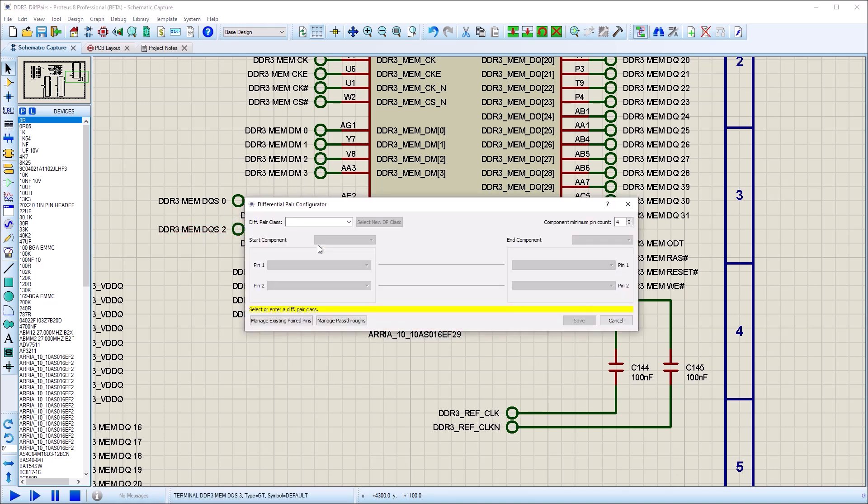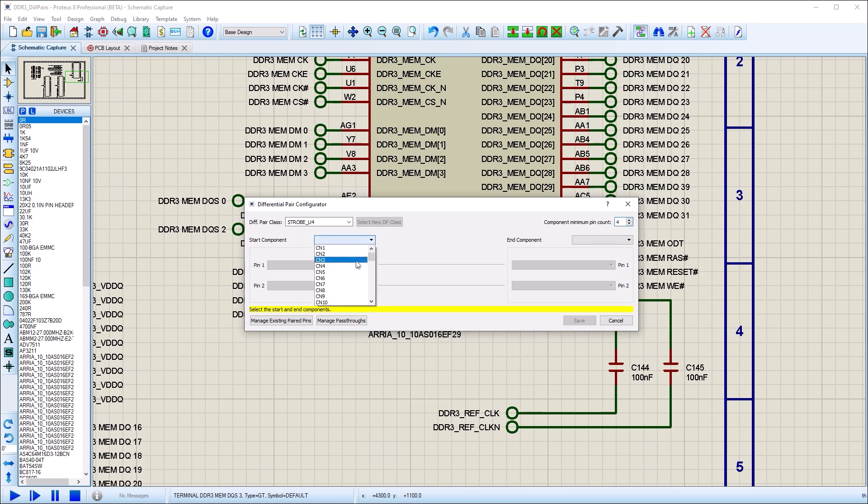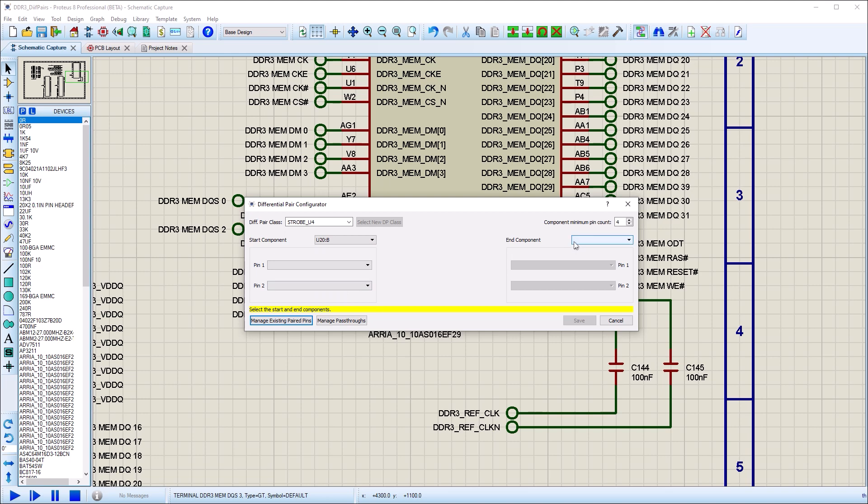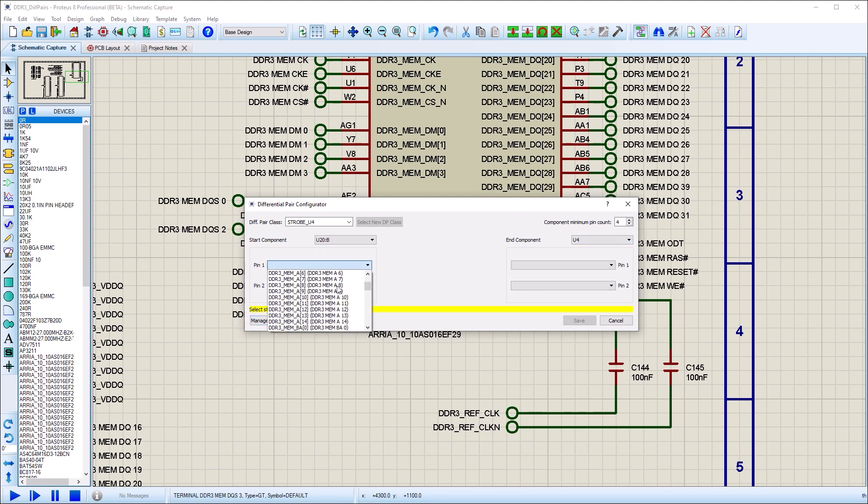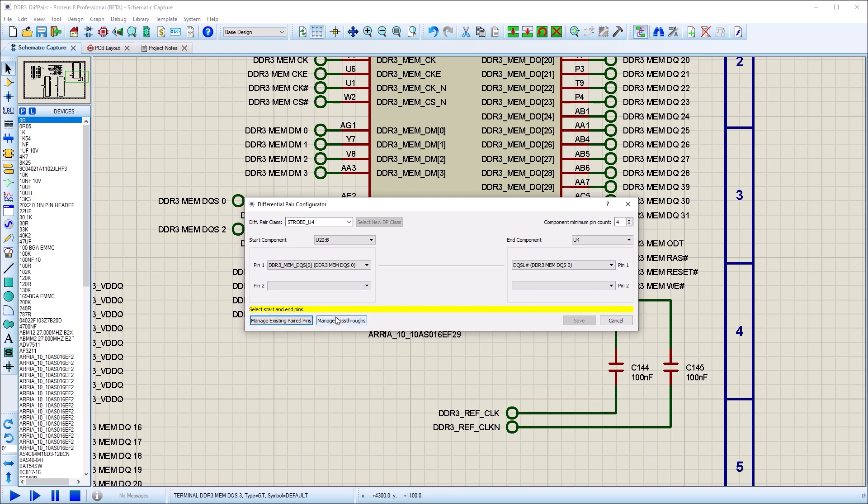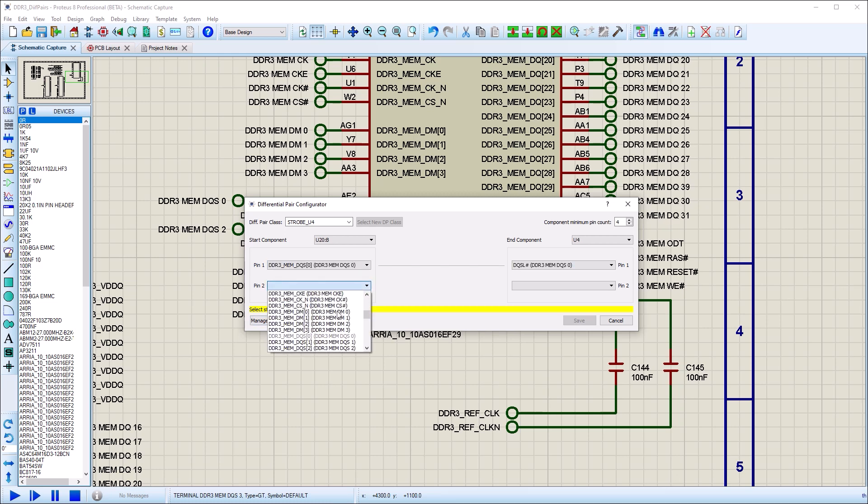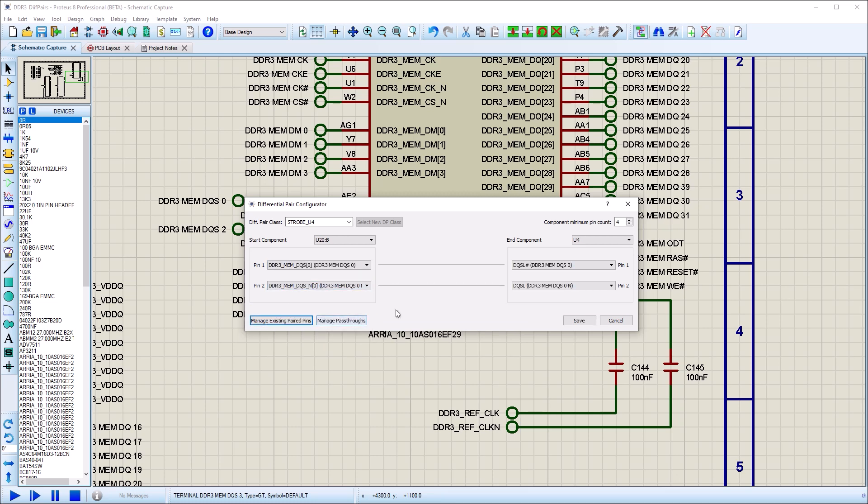On the resulting dialog form, we start by either naming the diff pair or selecting an existing one if they are common. Then we specify the start and end components, followed by the pins of the start component. If there is a direct connection, the end component field will automatically populate and we are done. If not, we need to add pass-through components to complete the signal path.